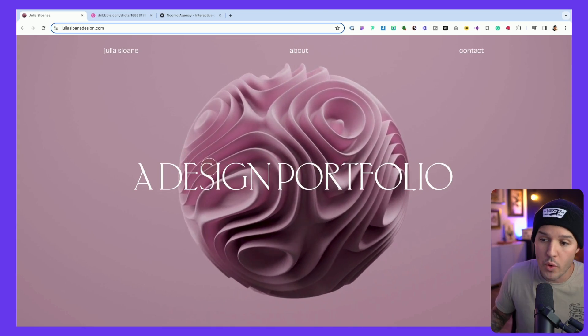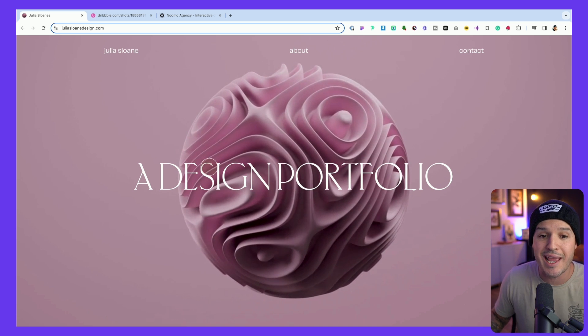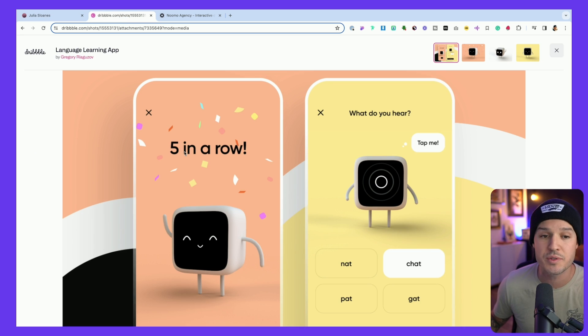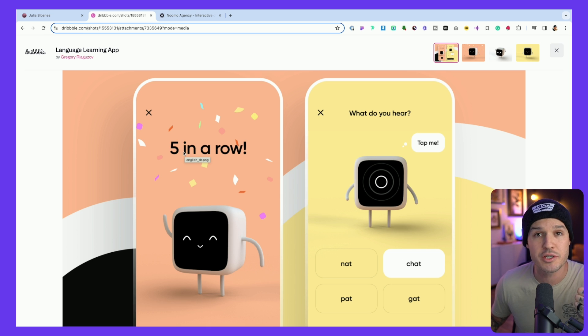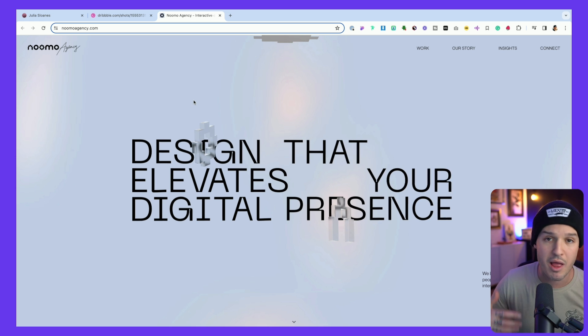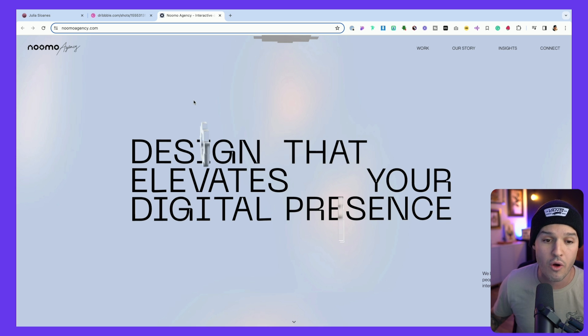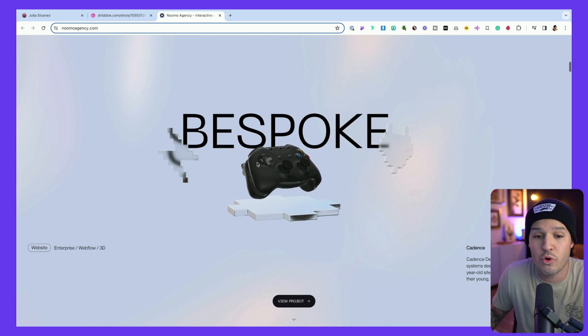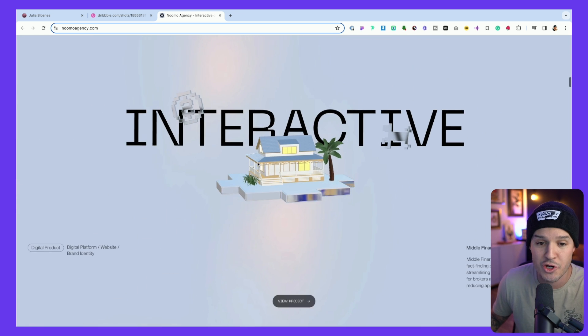The next trend that really popped off in 2023 and is going to continue growing is the usage of 3D elements in everything that we do. Why? Because it offers these moments of cool interactivity and storytelling, and the tools have now become incredibly cheap, easy to use, and accessible for everybody. There are tools like Spline and Adobe Dimension that are making it available not just to 3D specialists, but to normal web design and UI design folks like you and me.